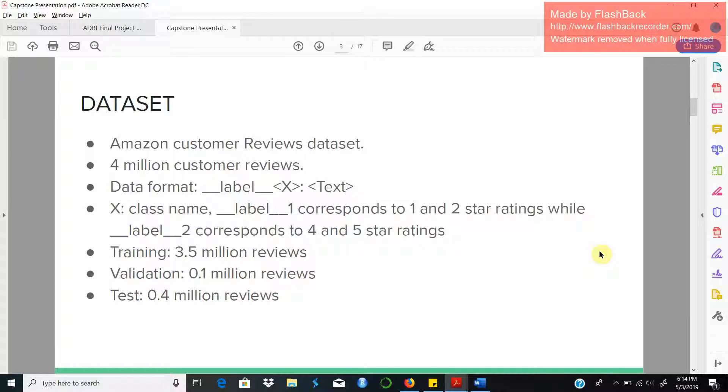Label 1 basically means it corresponds to a 1 or 2 star rating and has a negative tone. Label 2 means it is a 4 or 5 star rating and corresponds to a positive tone for the product review. The training set consists of 3.5 million reviews, the validation set of 0.1 million reviews, and the test set is split to 0.4 million reviews.